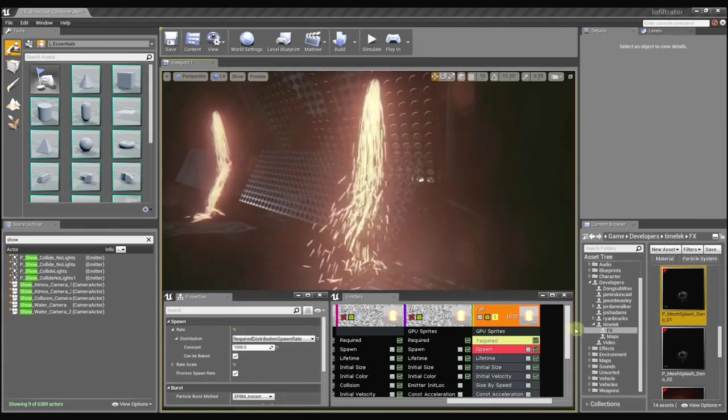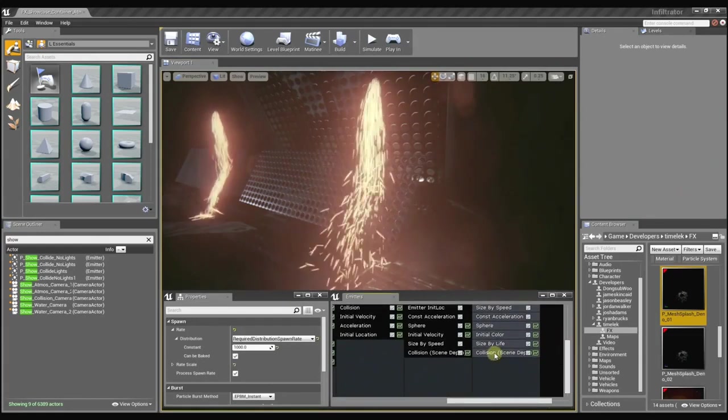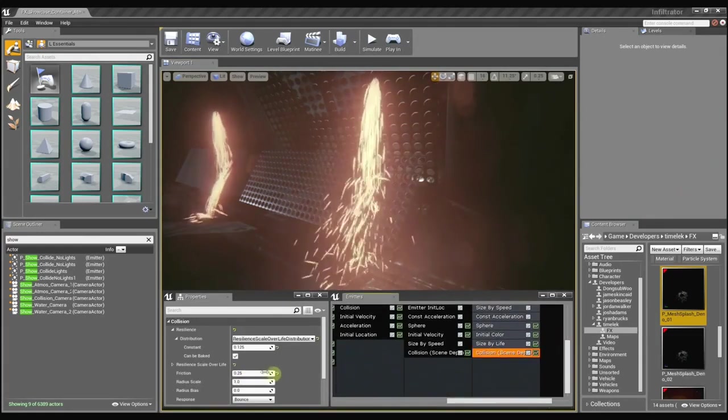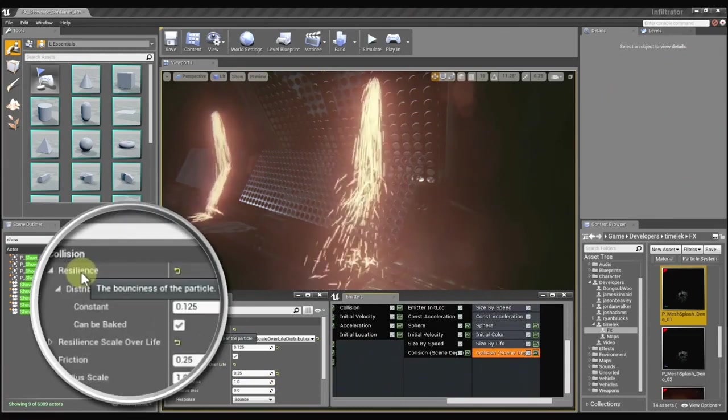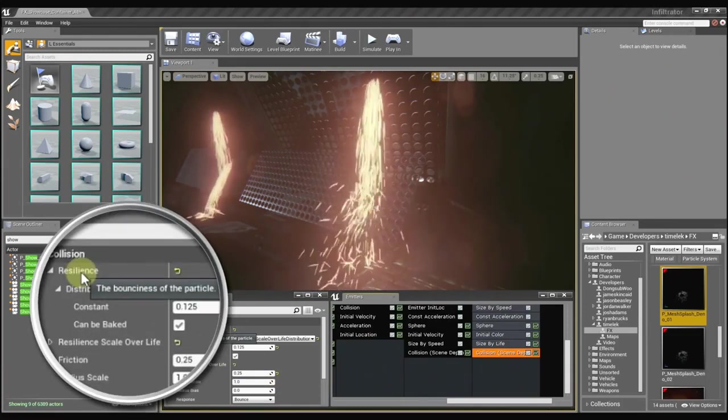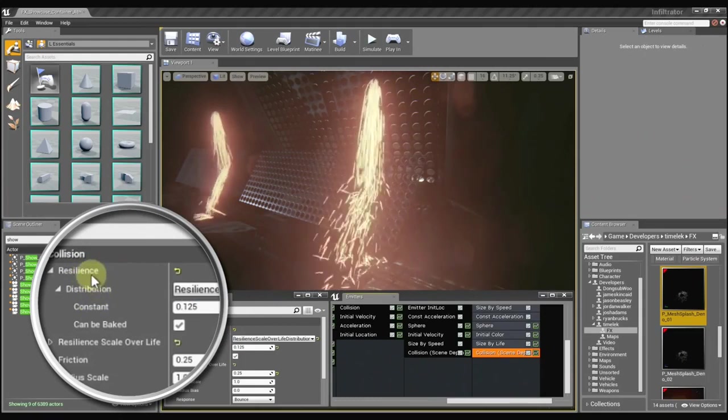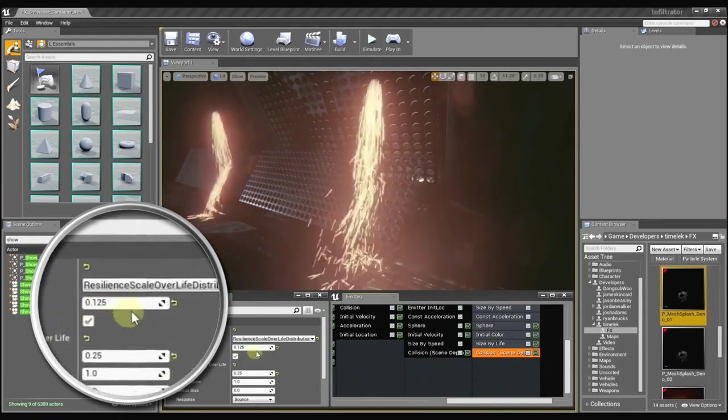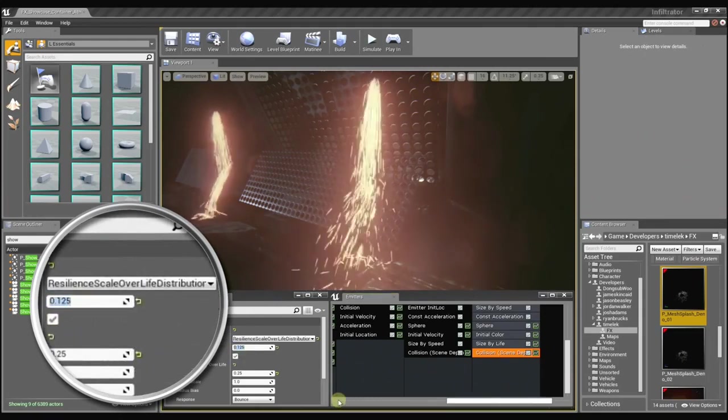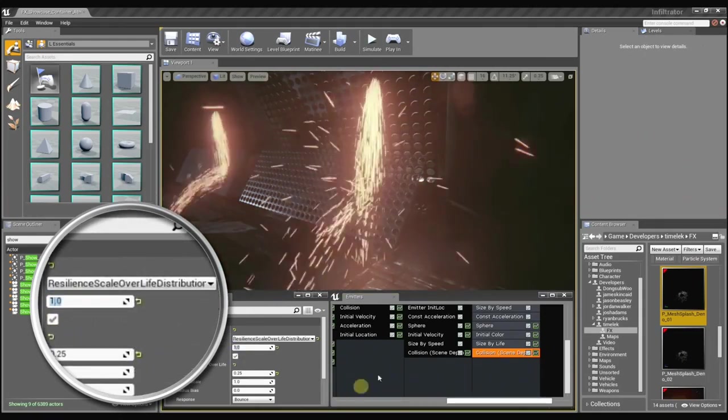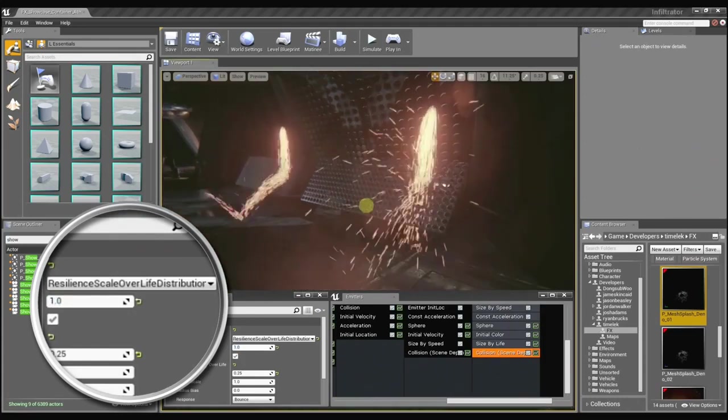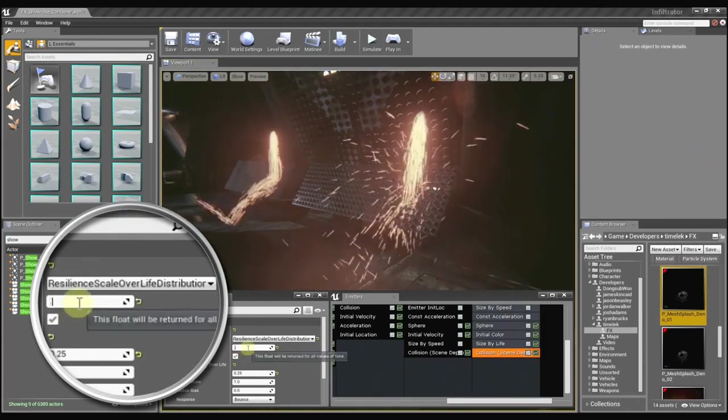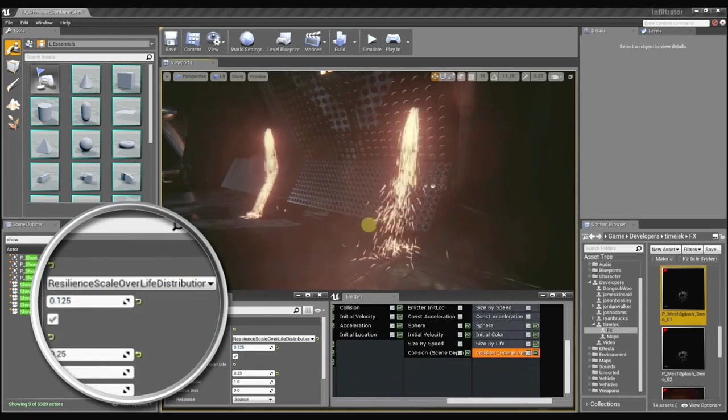When we get into the actual collision module, there are several different options. You can mouse over any of these to get a quick description of what it does. The resilience controls how bouncy the sprite is. So if I set this to 1, the particle is just going to go crazy bouncing all over the place. And if I set it back to 0.125, it's a little bit more reasonable.